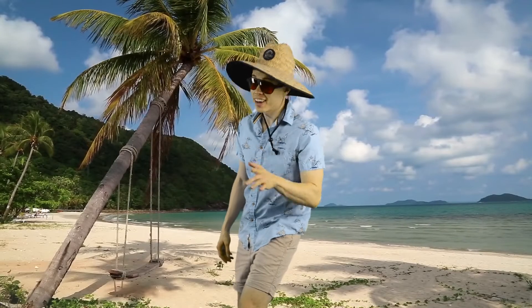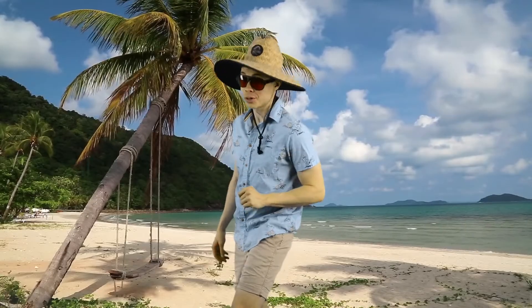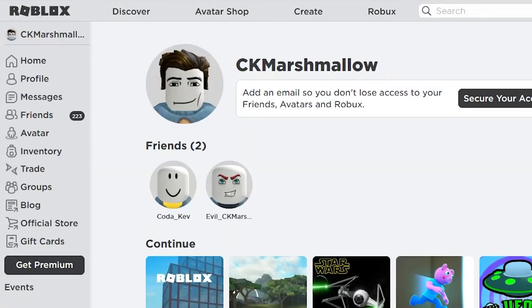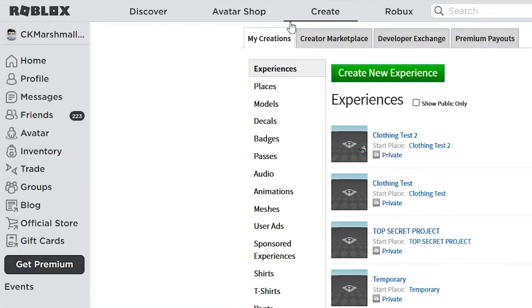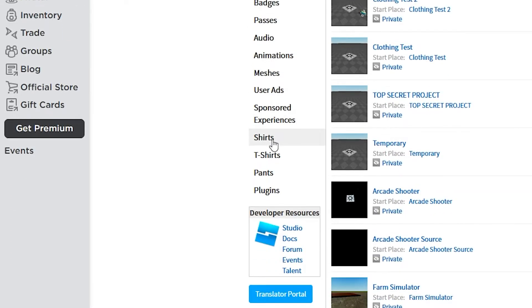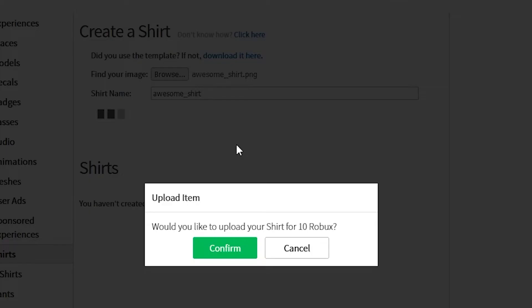Once you're happy with your design, it's time to upload it to Roblox. Open the Roblox website, go to Create, and then click on the tab that matches what you want to upload. Choose the file, give it a name, and then hit Upload.